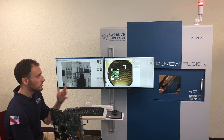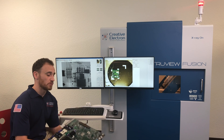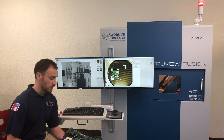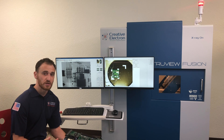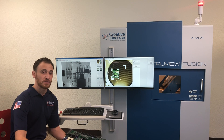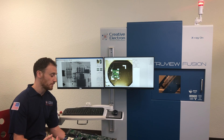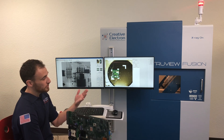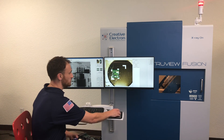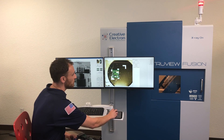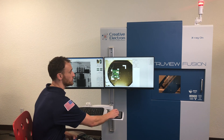Using our TrueView Fusion integrated with our TrueView 10 software platform, what we can do is we can create a program that chooses specific locations on the board and analyze those locations. So simply load the system from the front door and then navigate to your locations, and using the navigator you're able to select those locations on the PCB that you want to choose and analyze.